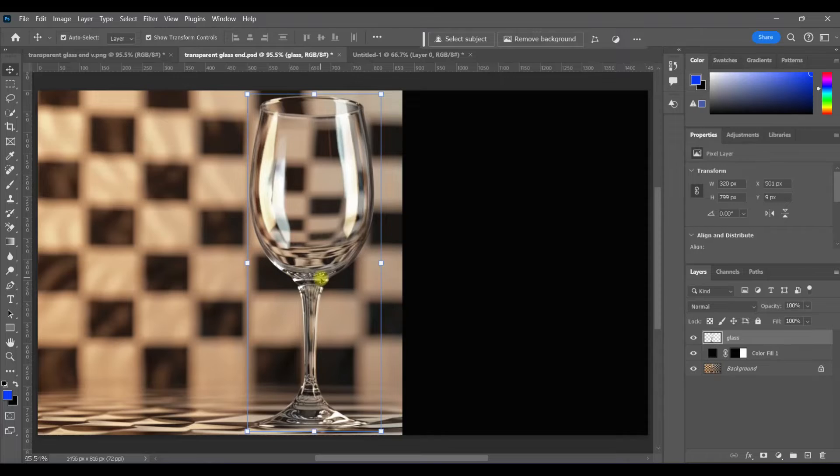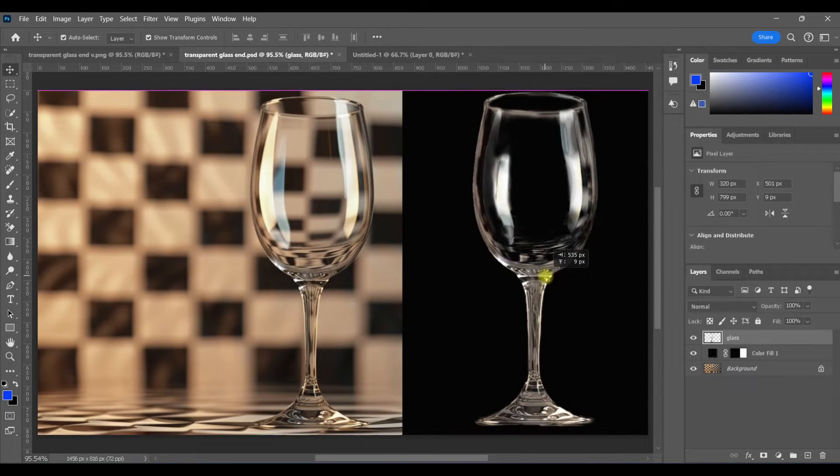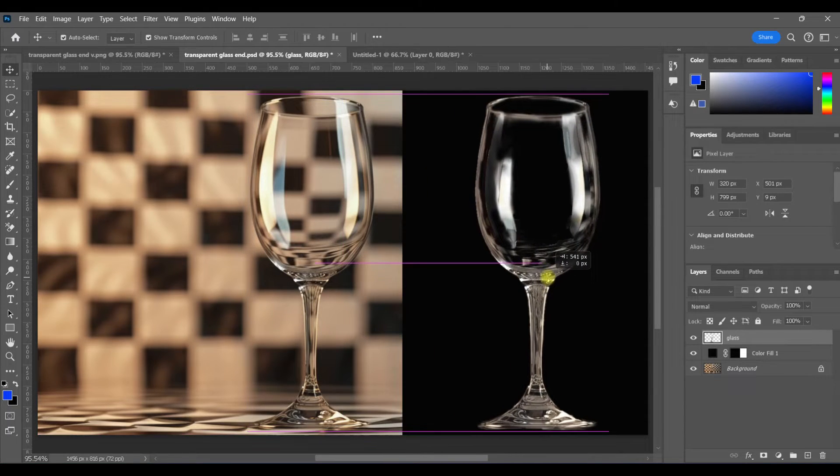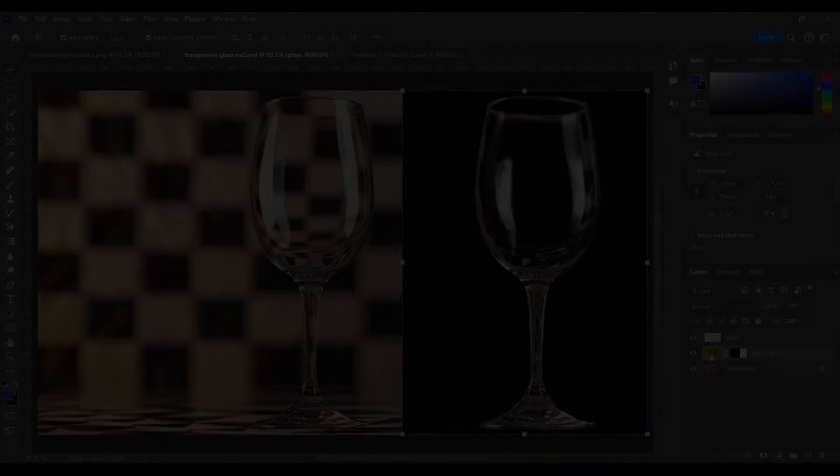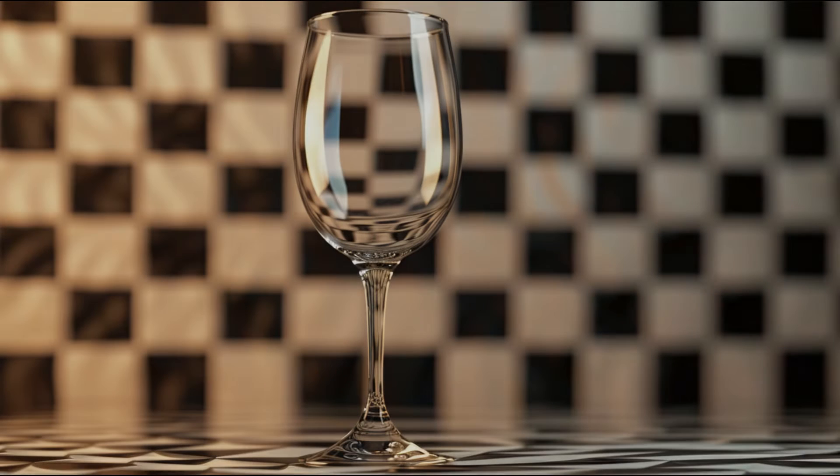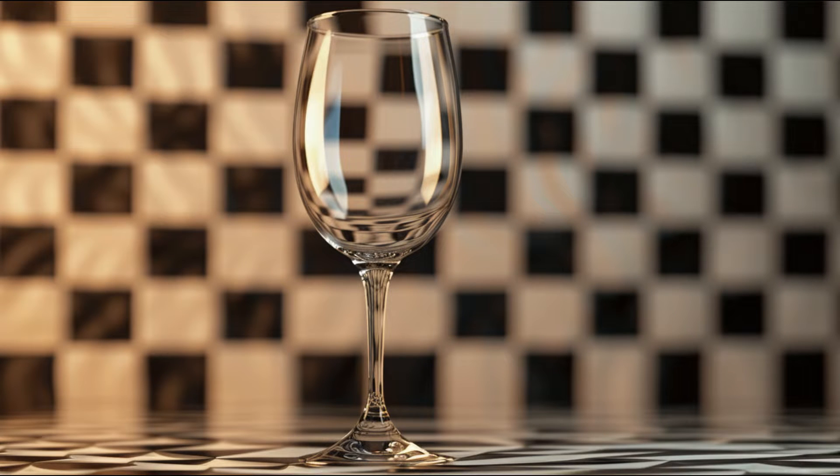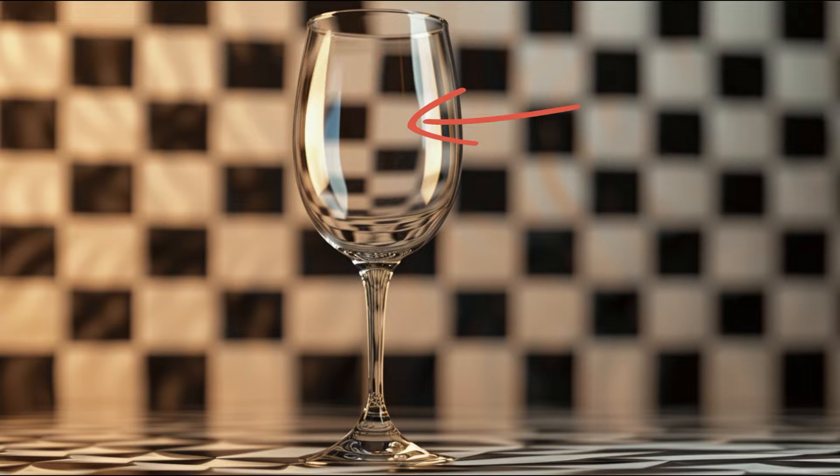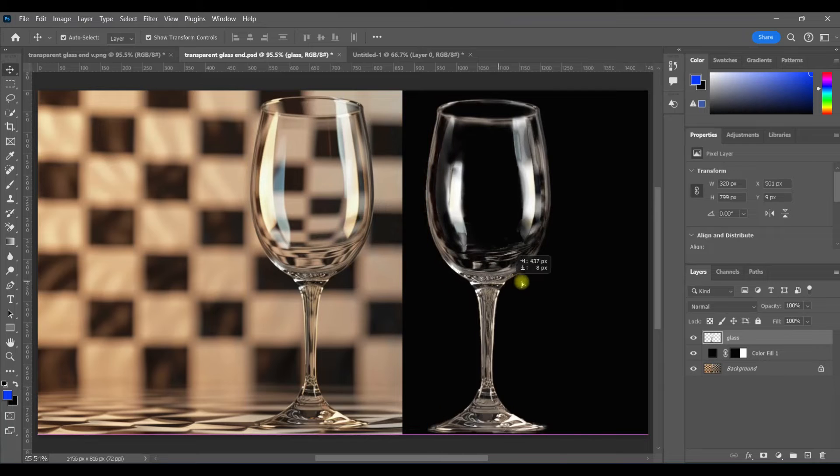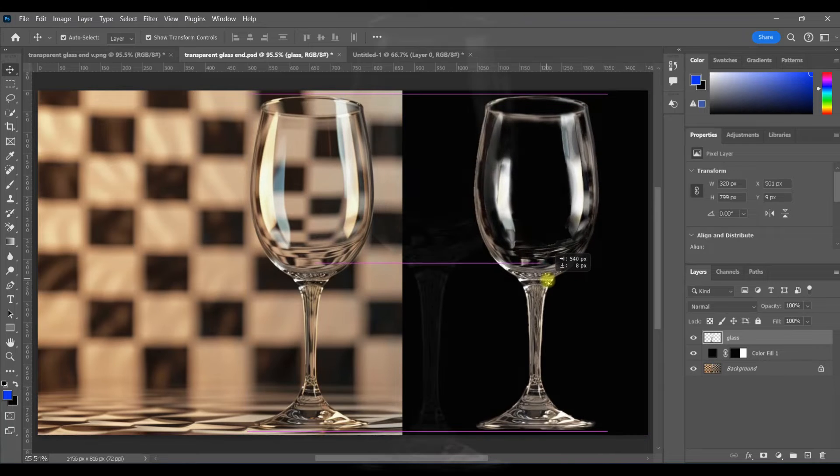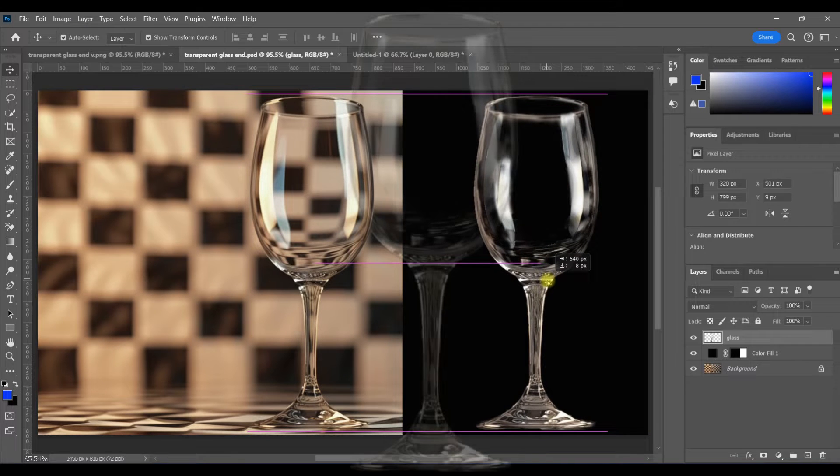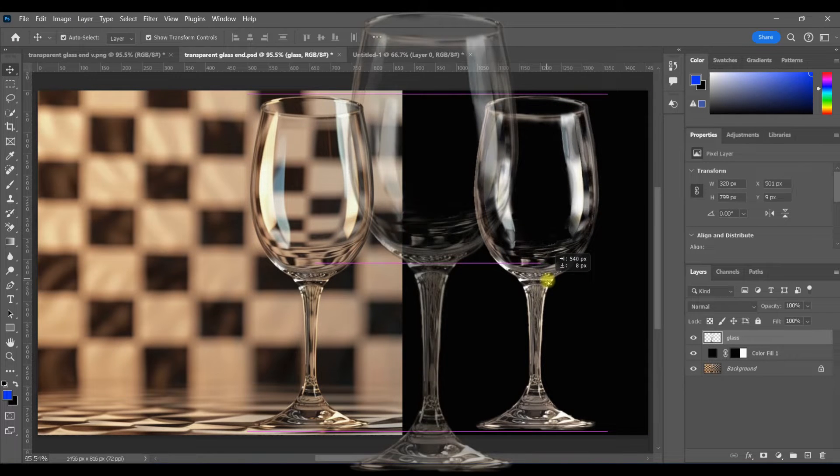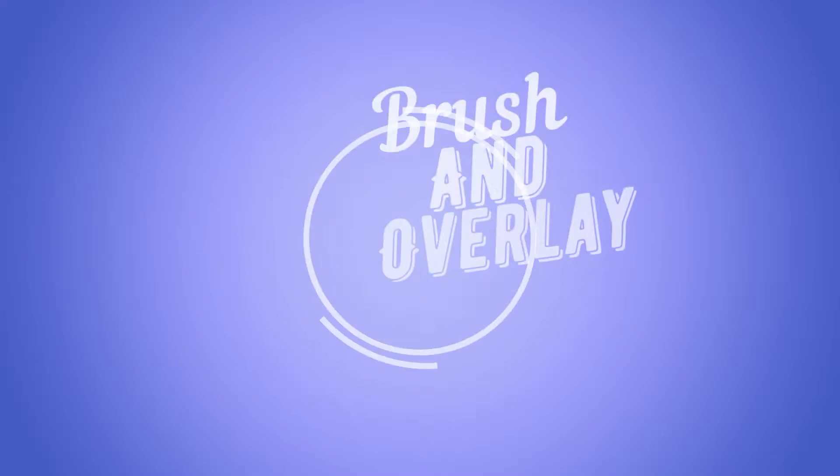Now, it's one thing to do this with a plain, simple background that's only one color, but you'll also learn how to extract transparent objects from more difficult backgrounds like this one, where there are multiple colors and textures. Once you learn these techniques today, you'll be able to extract any transparent object from even the most difficult backgrounds.